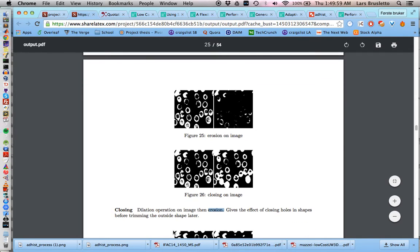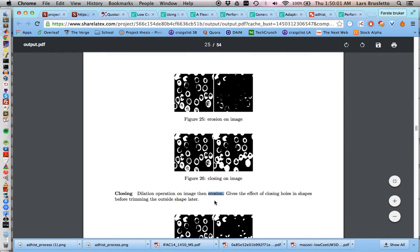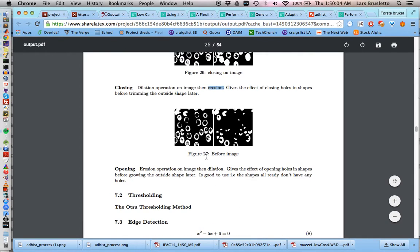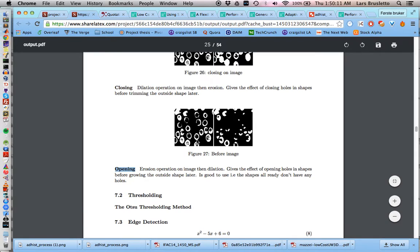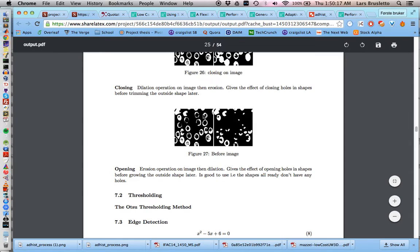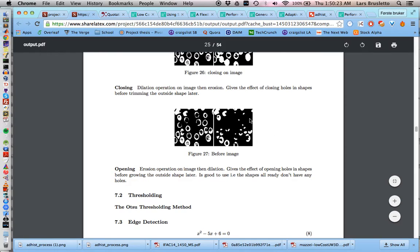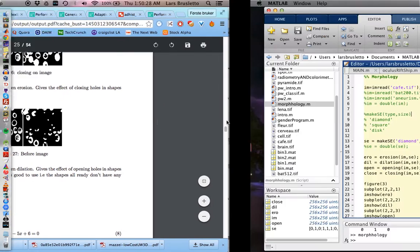The opposite of closing is also the opposite pattern of doing things, and that is called opening. With opening, you first do erosion and then you dilate. So if you have some noise in the picture like some small dots over here, then you can remove them by first erosion and then you dilate the bigger pixels. This could be good if you have a lot of noise. So now I'm going to show you how to do it in MATLAB.